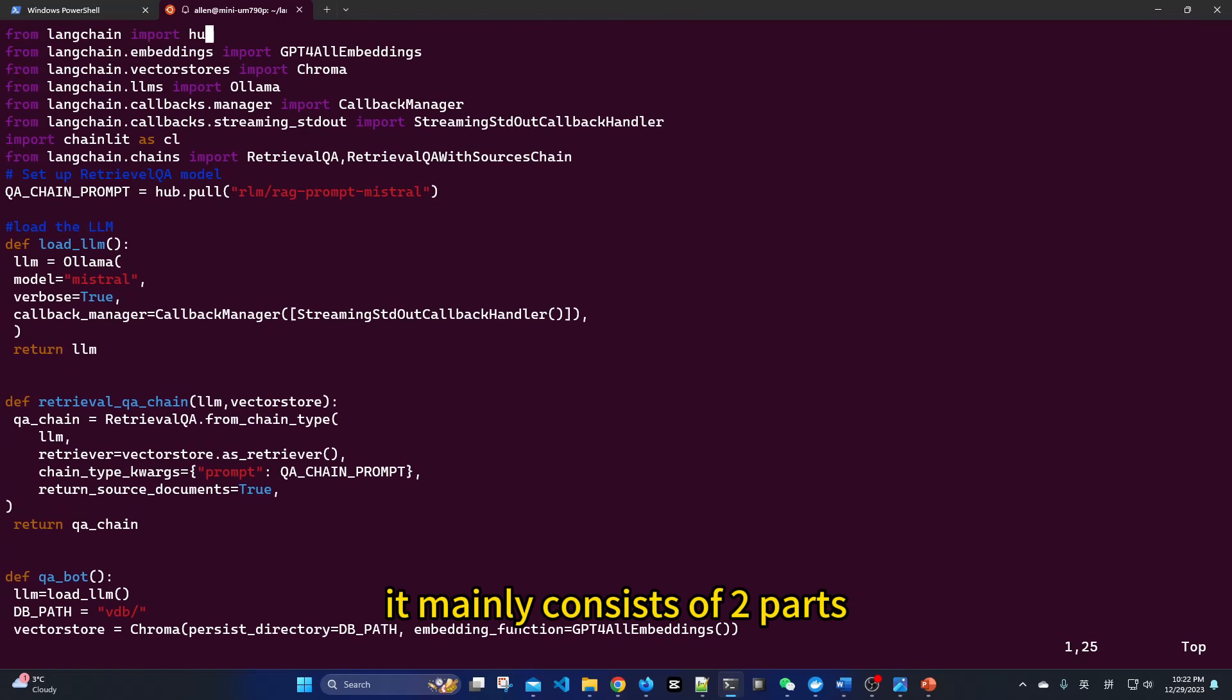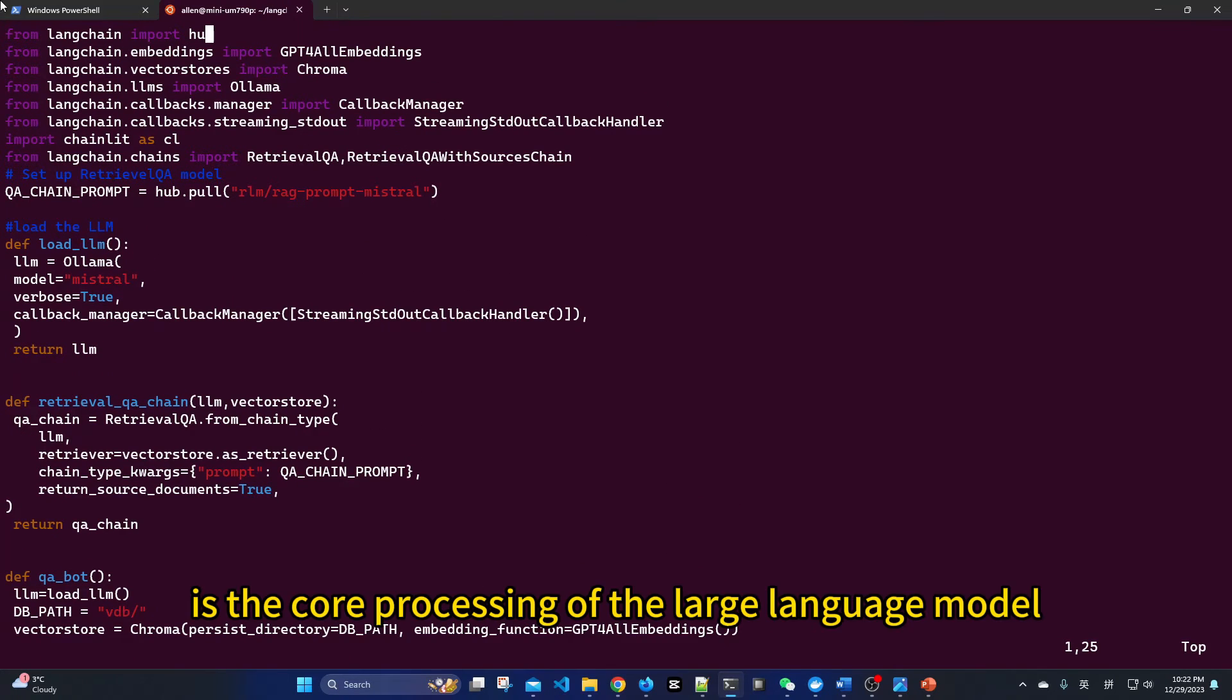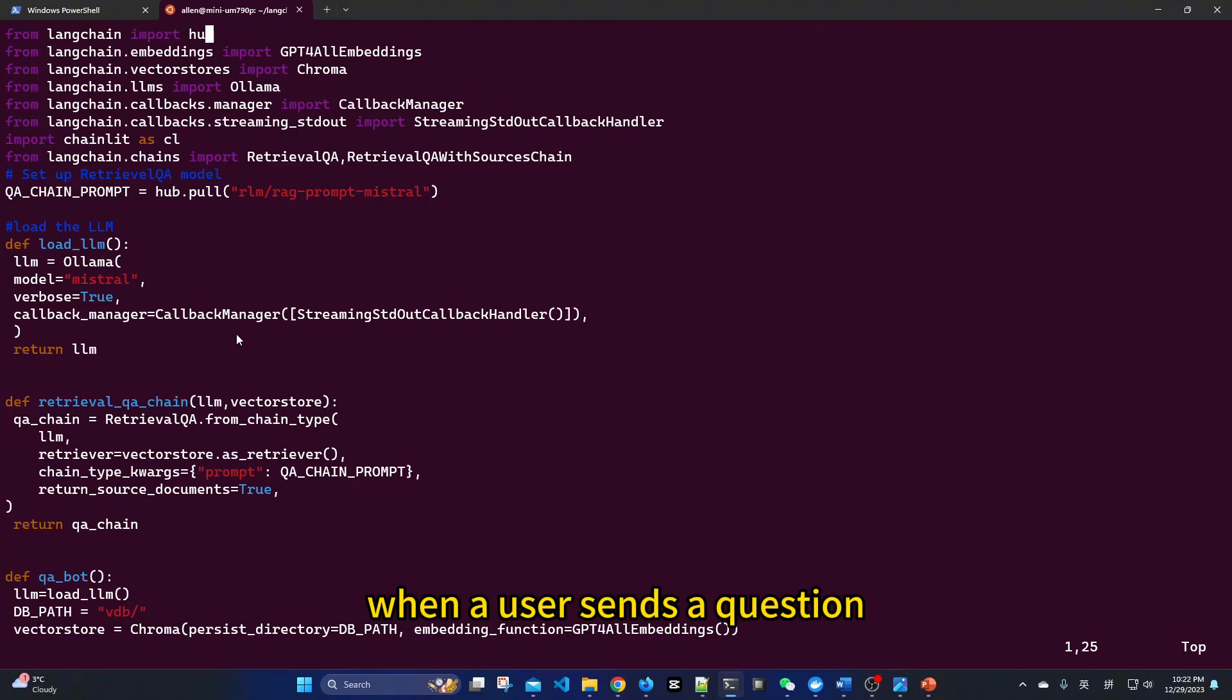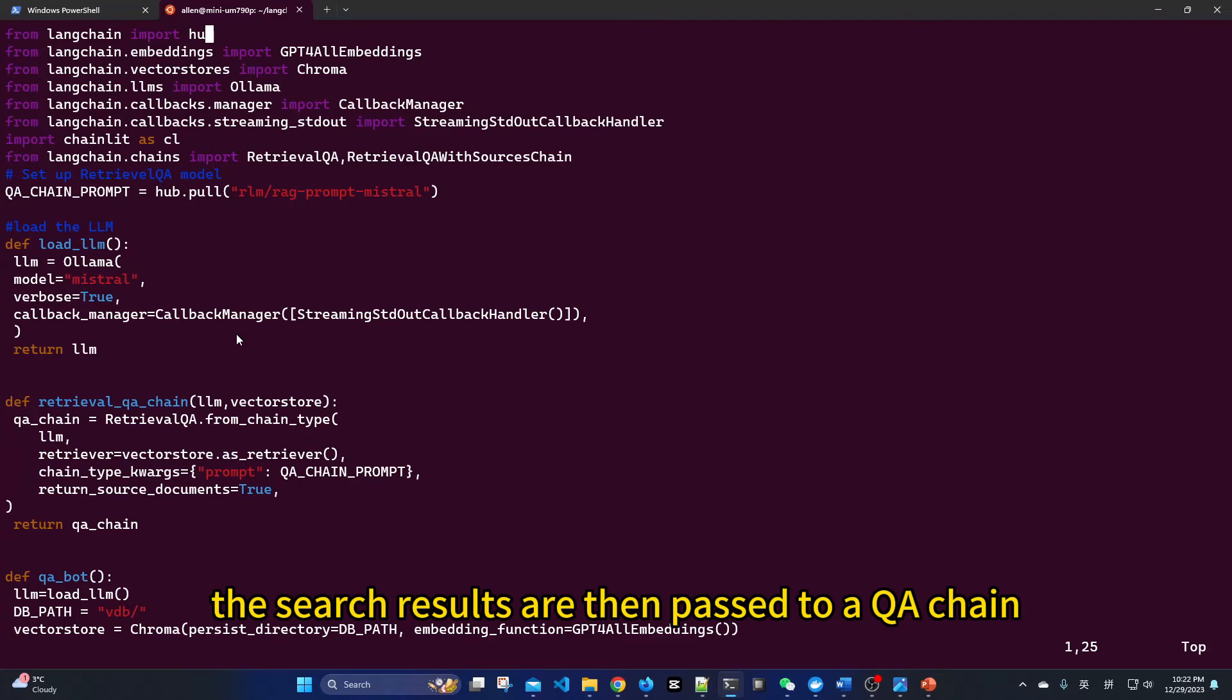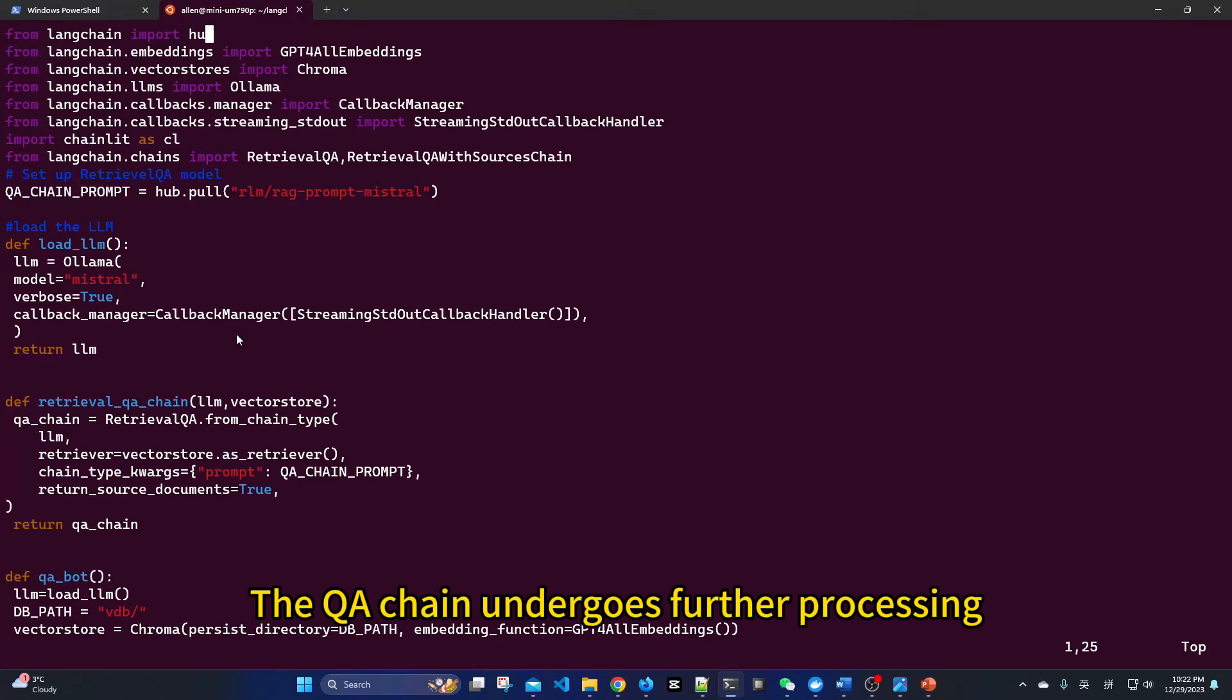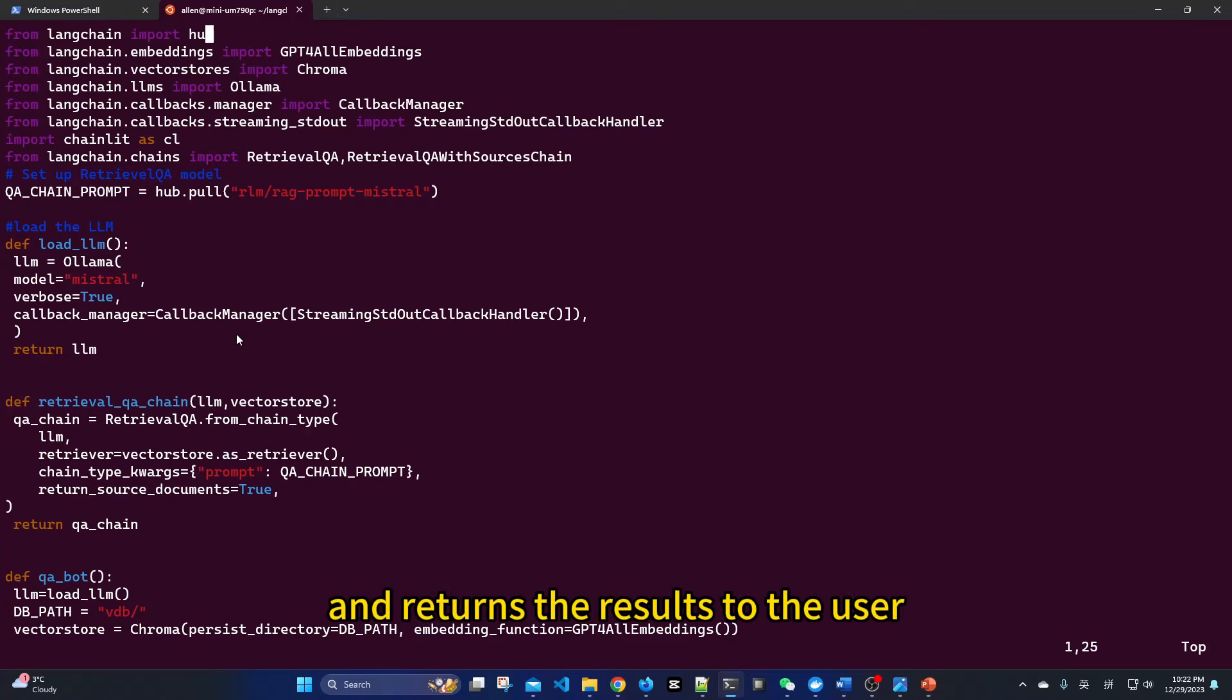It mainly consists of two parts. The first part is the core processing of the large language model, primarily handled by LangChain. When a user sends a question, preprocessing is done, followed by a semantic search. The search results are then passed to the QA chain. The QA chain undergoes further processing, using the Ollama configuration we've set, and returns the results to the user.